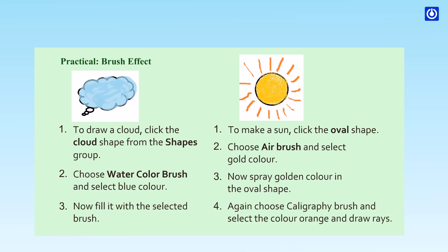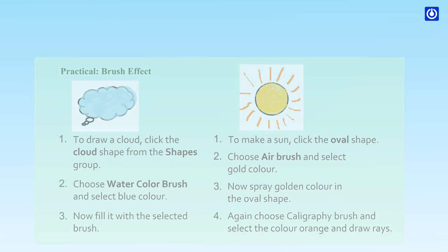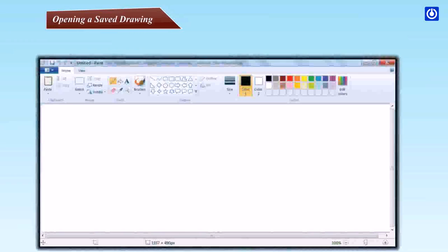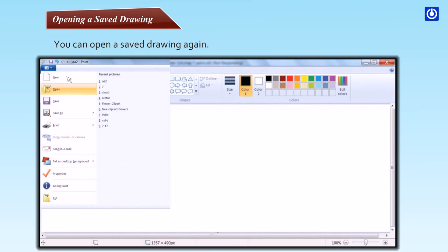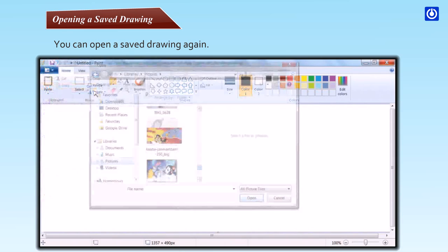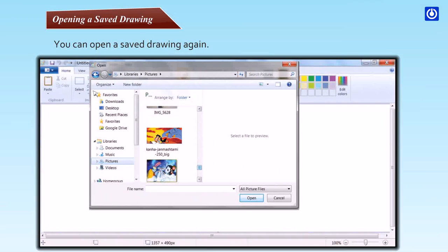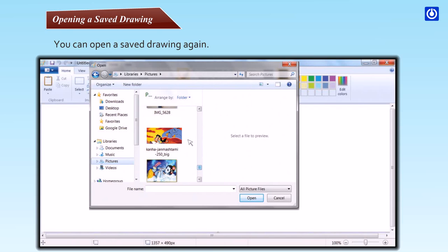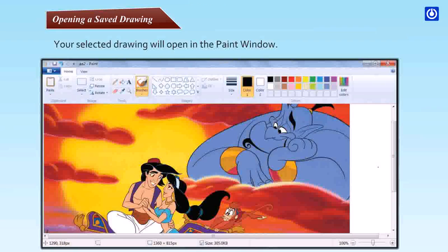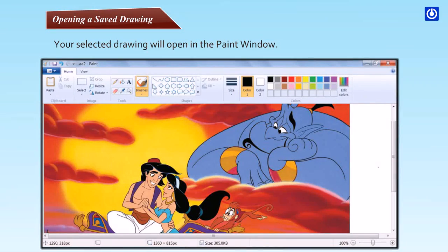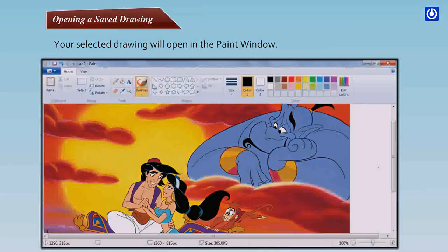Opening a saved drawing: You can open a saved drawing again. Step one: Click Paint button and then click open. The open dialog box appears. Step two: In the open dialog box, go to the location where you have saved your drawing. Step three: Choose the drawing. Step four: Click on the open button. Your selected drawing will open in the Paint window.